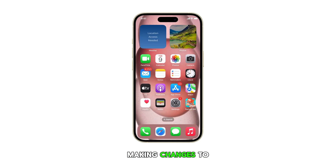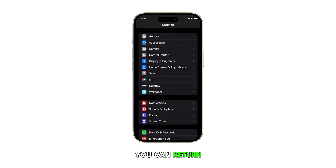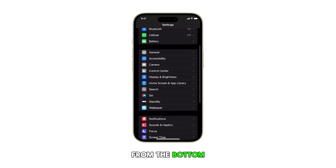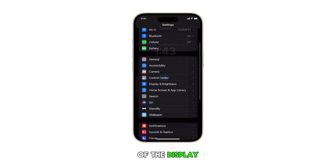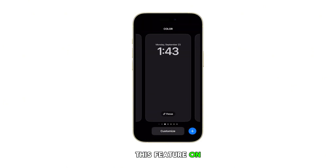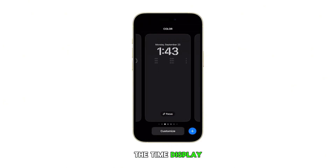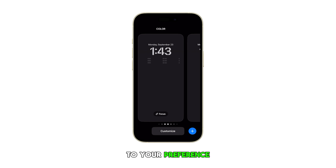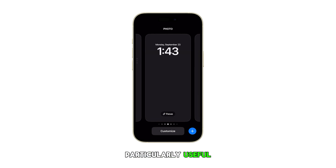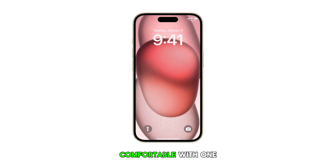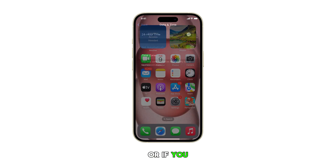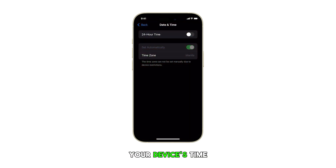Once you're done making changes to this setting, you can return to the home screen by swiping up from the bottom of the display. This feature on your iPhone 15 allows you to adjust the time display to your preference, which can be particularly useful if you're more comfortable with one format over the other, or if you need to match your device's time display to local conventions.